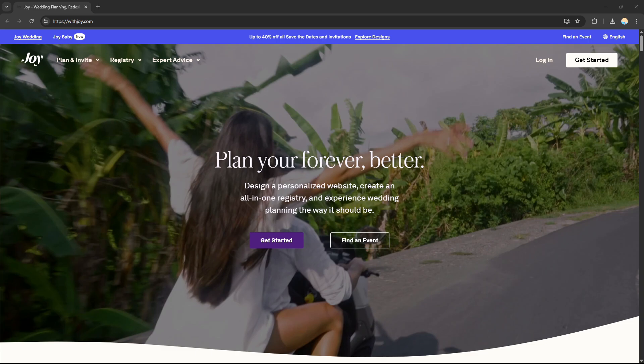WithJoy is one of the best websites you can use for all-in-one wedding planning, wedding website creation, or platform design. This website is designed to help couples manage every aspect of their weddings, from invitations to guest list and RSVPs.